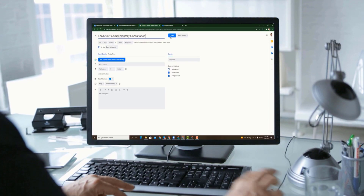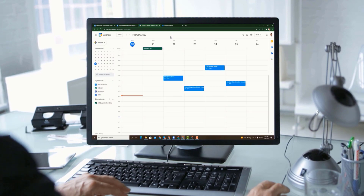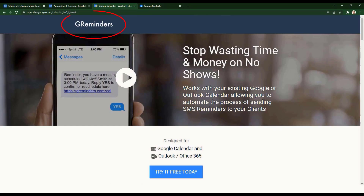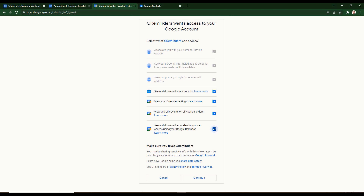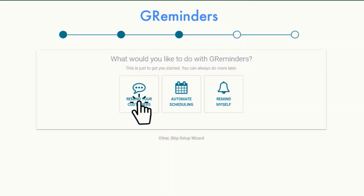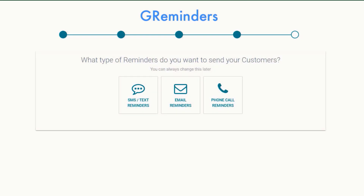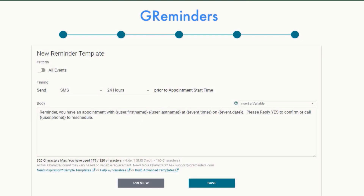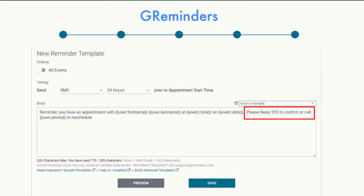If you schedule your appointments using Google Calendar, just go to greminders.com. Click on Try It Free Today. The first thing we're going to do is link to your Google Calendar, then select that you want to remind your clients of their appointments, select how you want to remind them, and a template will be created automatically for you. It's our number one template — a 24-hour in advance reminder that asks your clients to confirm.